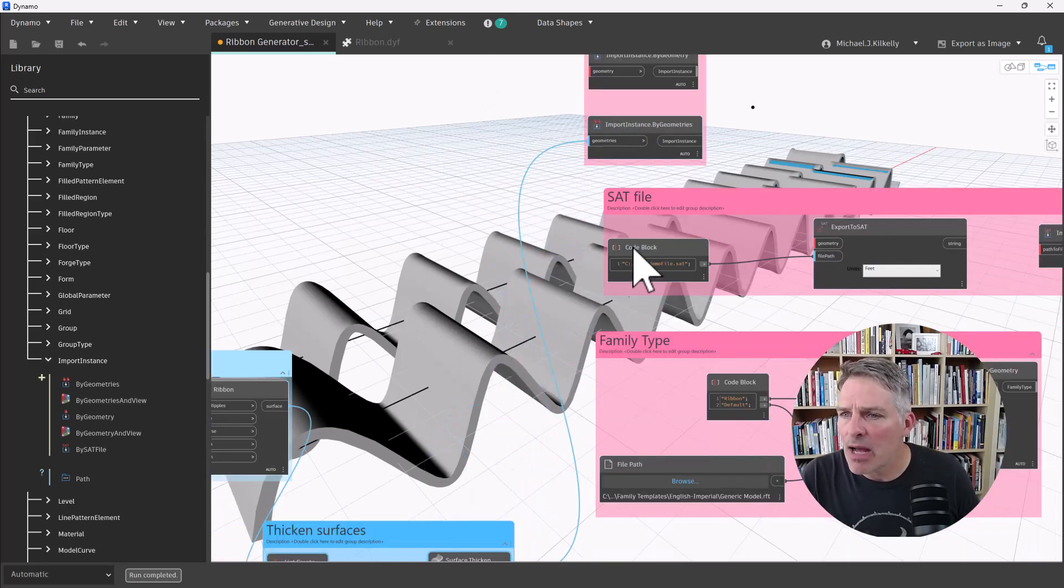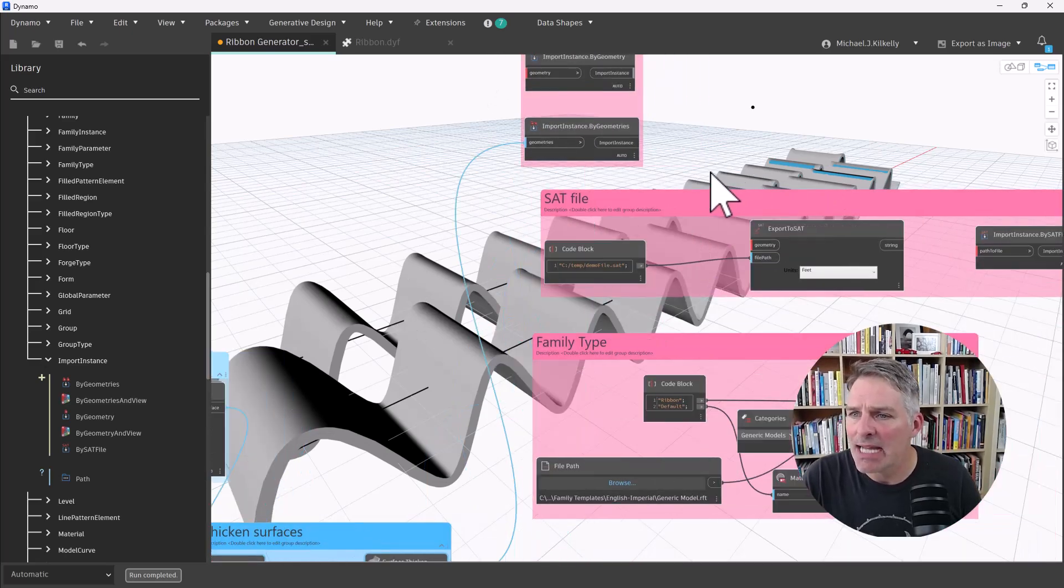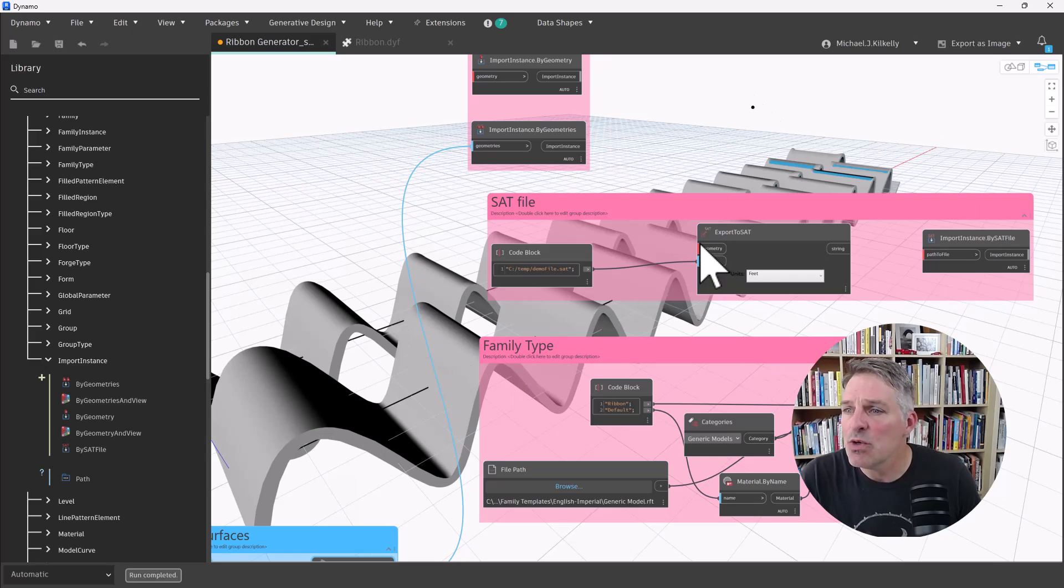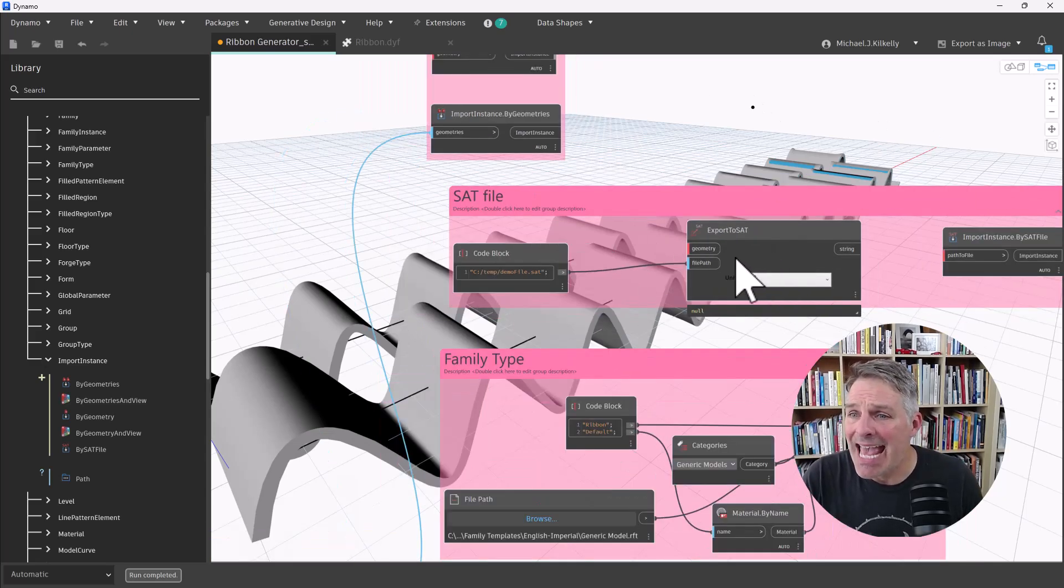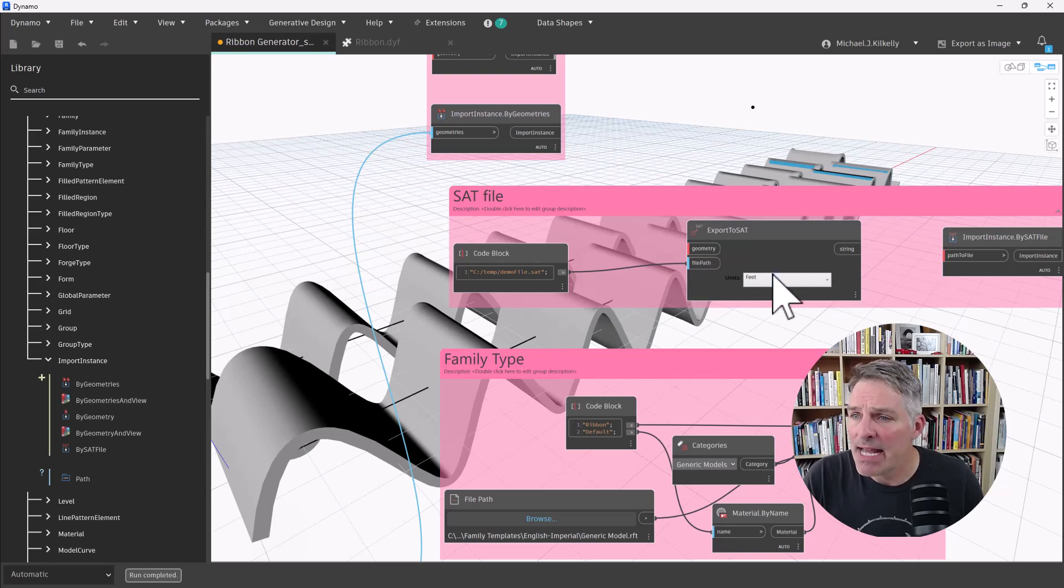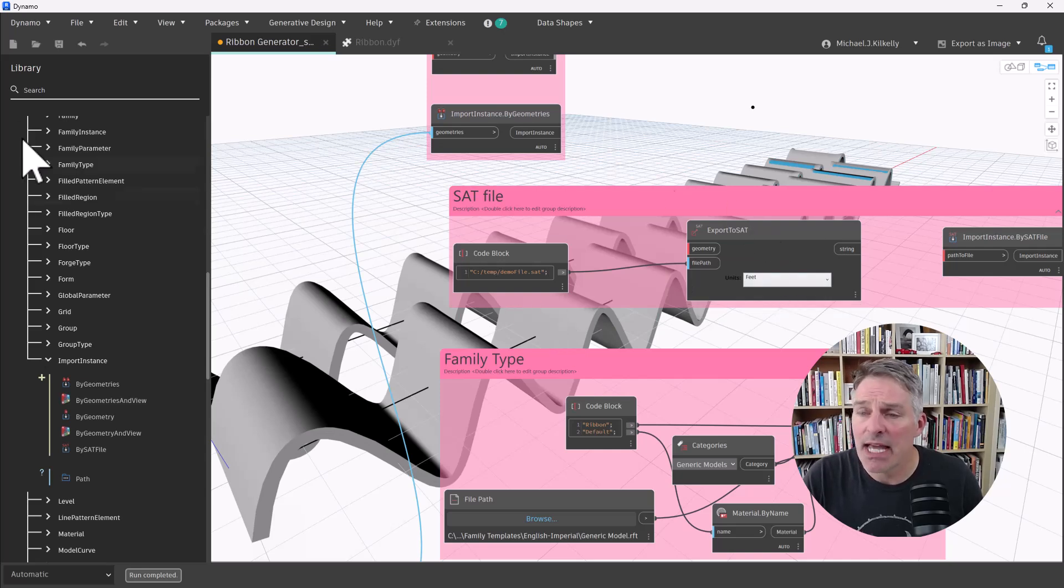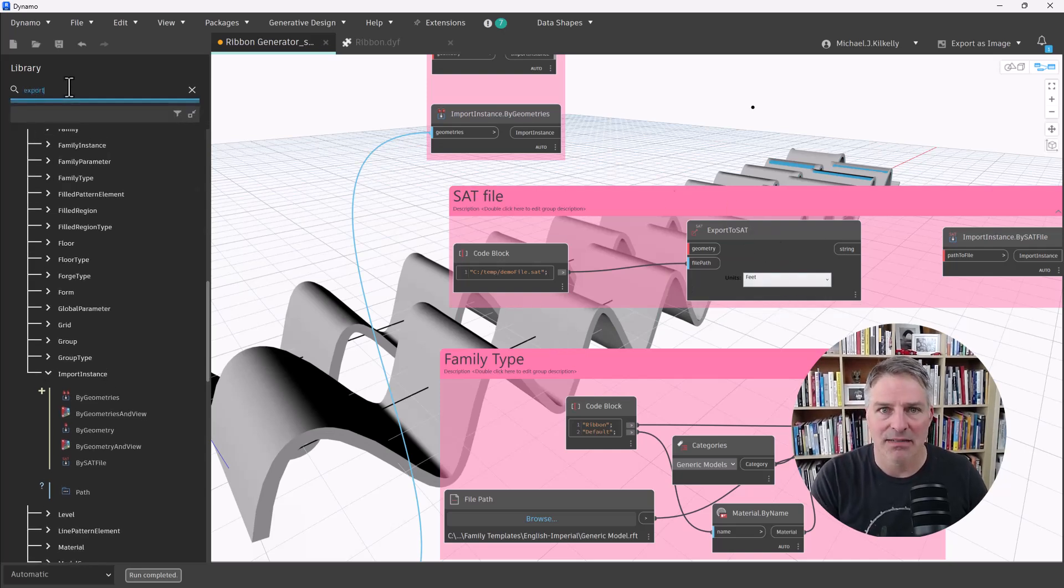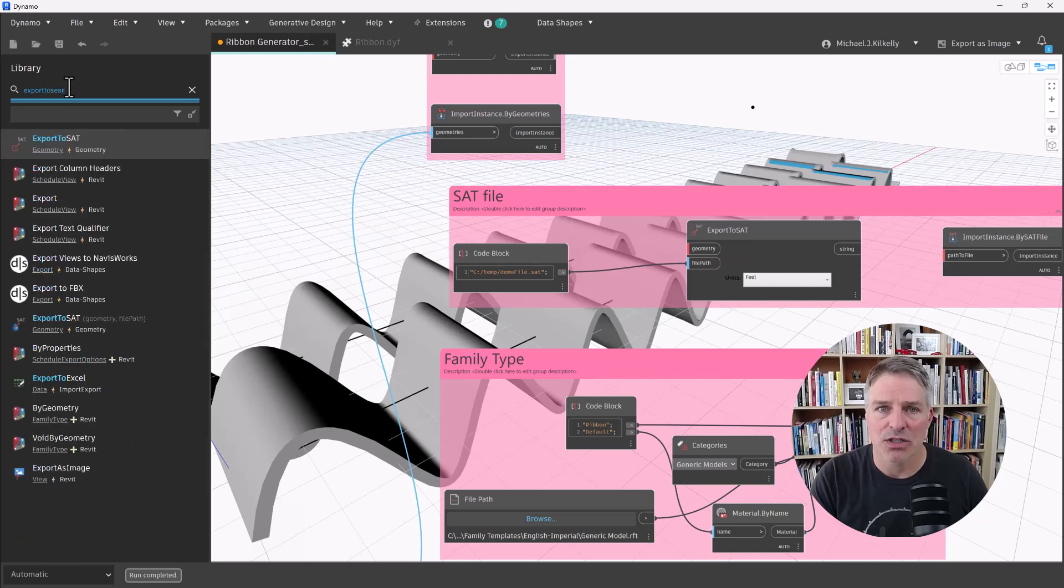Let's switch back into Dynamo. Now, another option I have is that I can actually export that Dynamo geometry to an SAT file. And I use the export to SAT. So let's, we can find that. I'm just going to do a quick search.